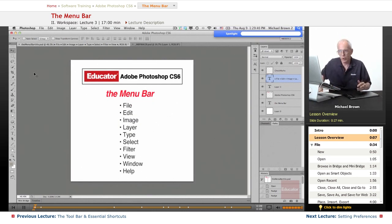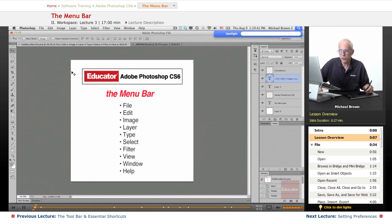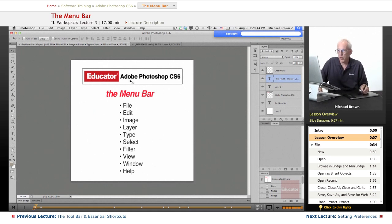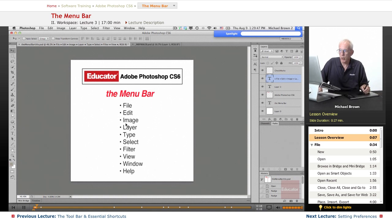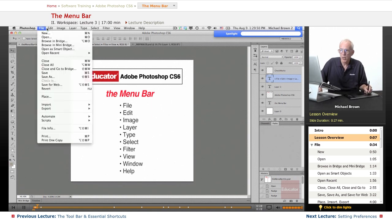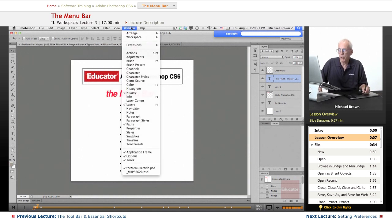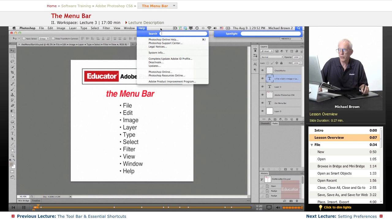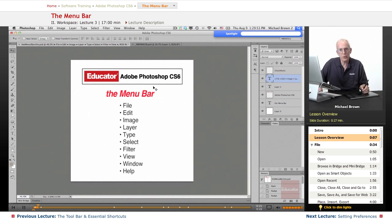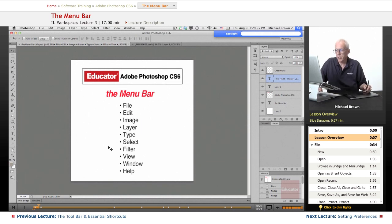We've been talking about the workspace and identifying the various features thereof, and we're going to talk in this lesson about the menu bar and all of the individual drop-down menus that appear across the top of your menu. All right, so let's get started.